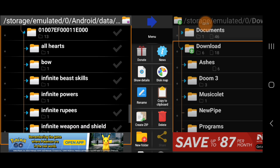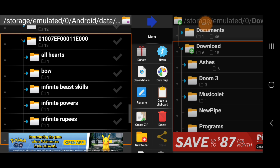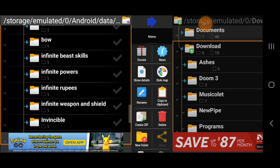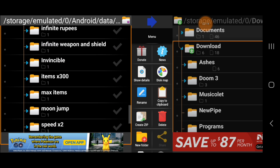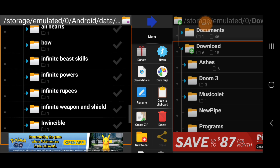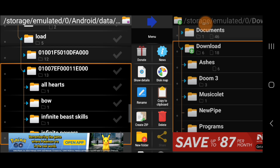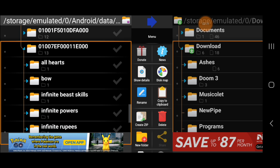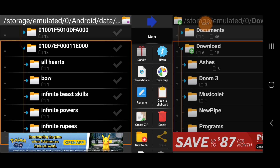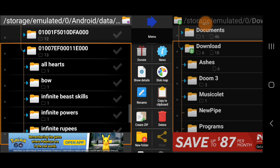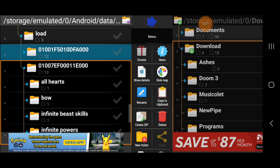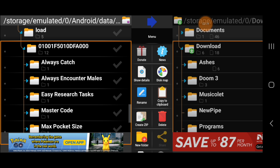This is the Zelda Breath of the Wild folder where it keeps all the cheats. As you can see, I have a bunch of cheats in here. I will leave links in the comments for everything shown in this video, so watch out in the comment section below. We're gonna open that folder and leave it for now.